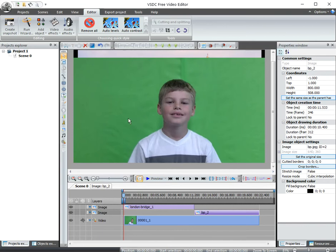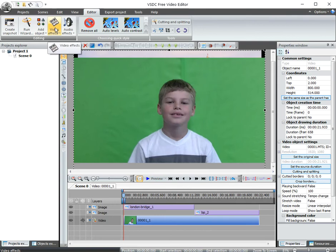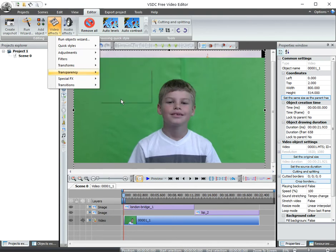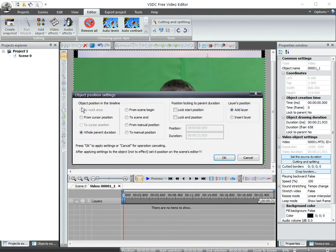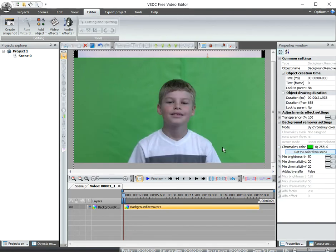Now I'm going to click Anthony. And I'm going to turn on green screen. The way I do that is to go up to video effects and then down to transparency and finally background remover. When I click that, it comes up with a window. Just click OK for that. But notice over here on the right, this is the chroma key color.